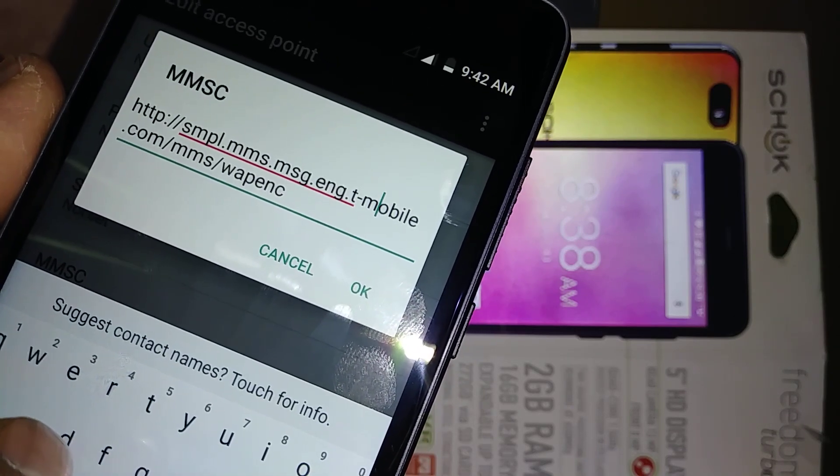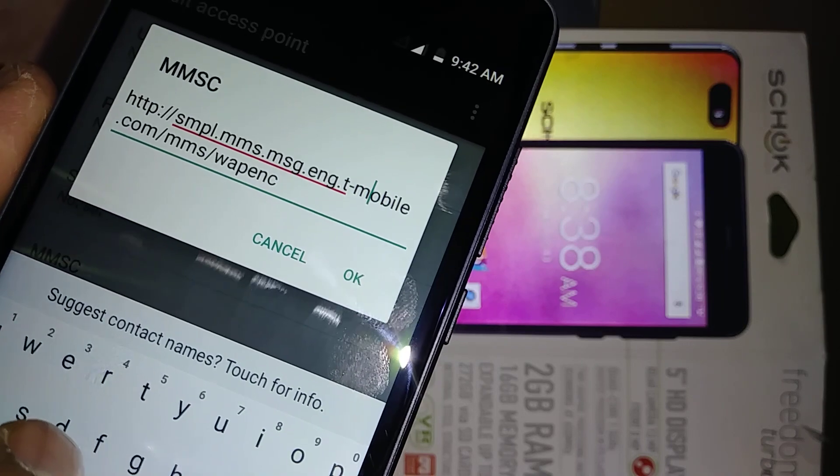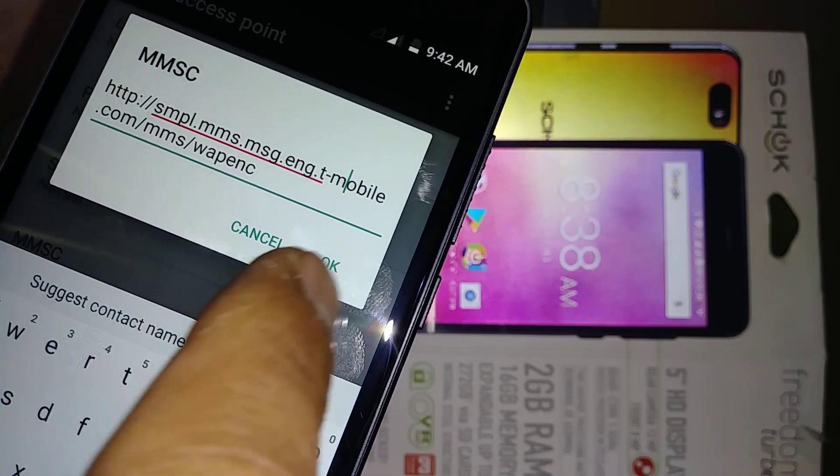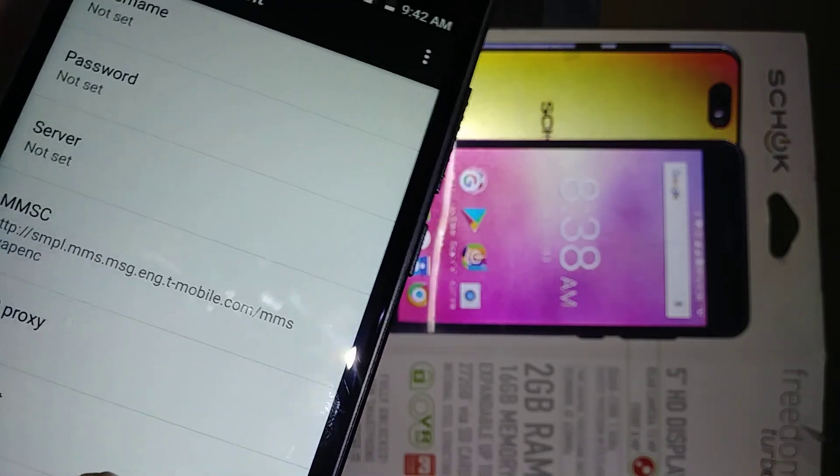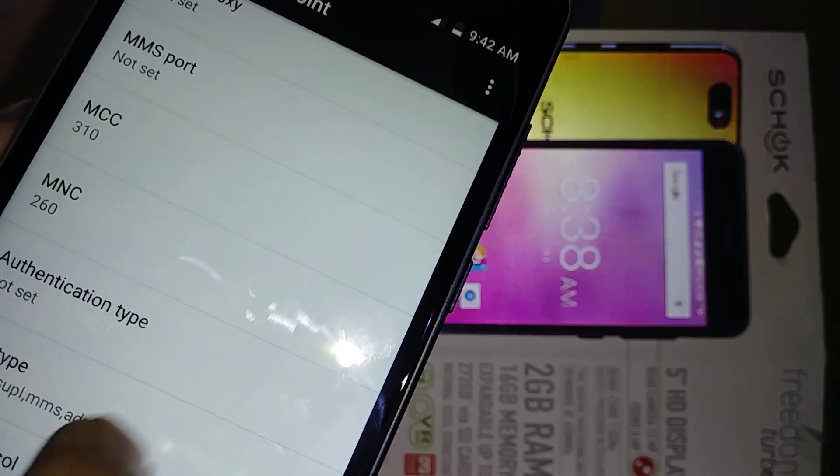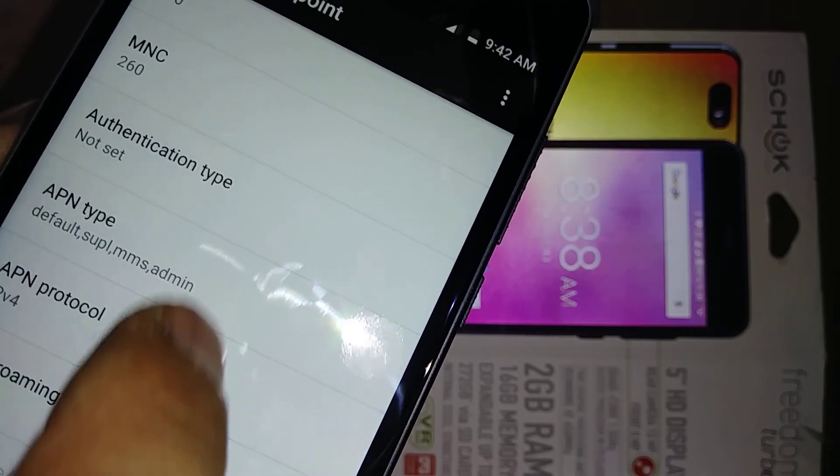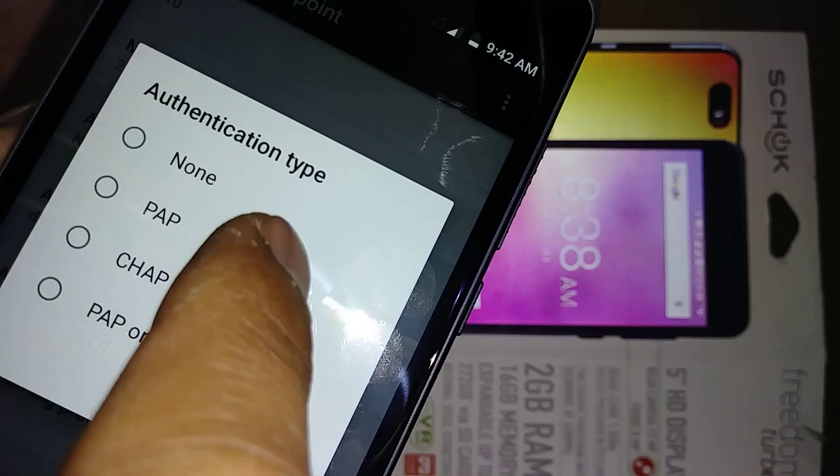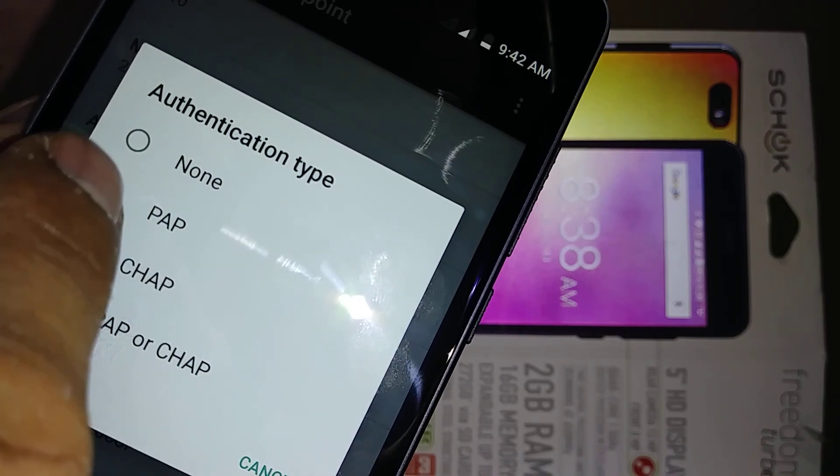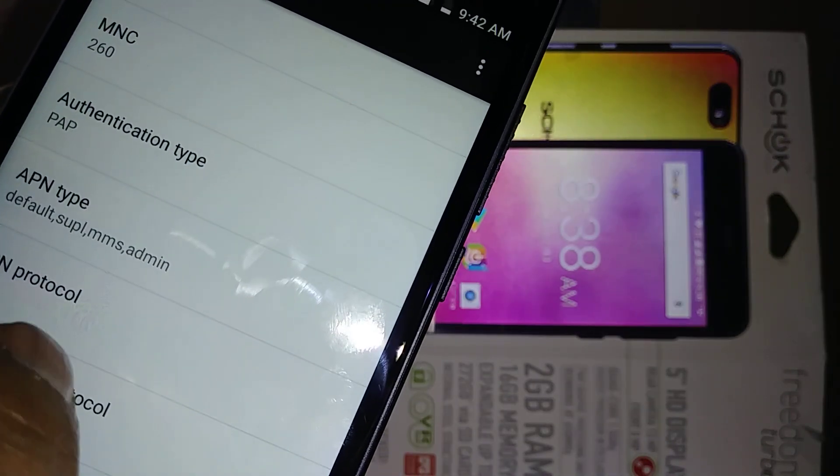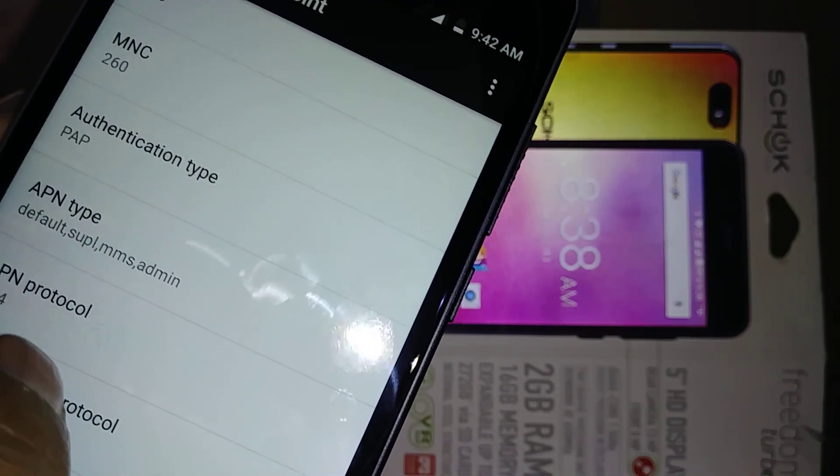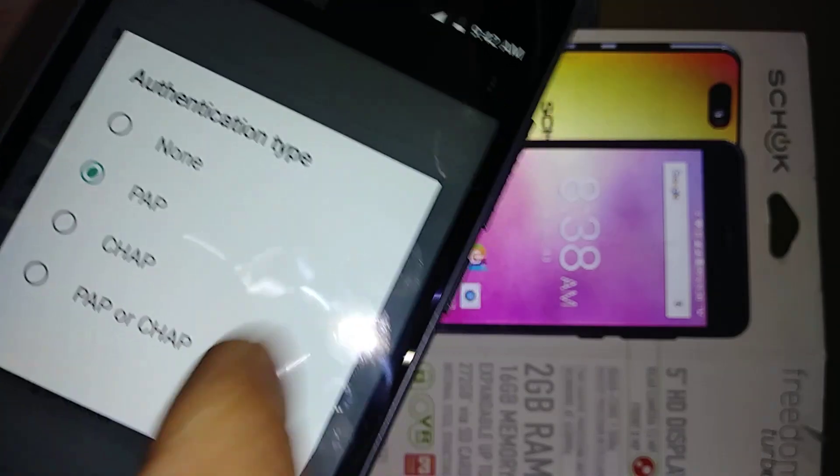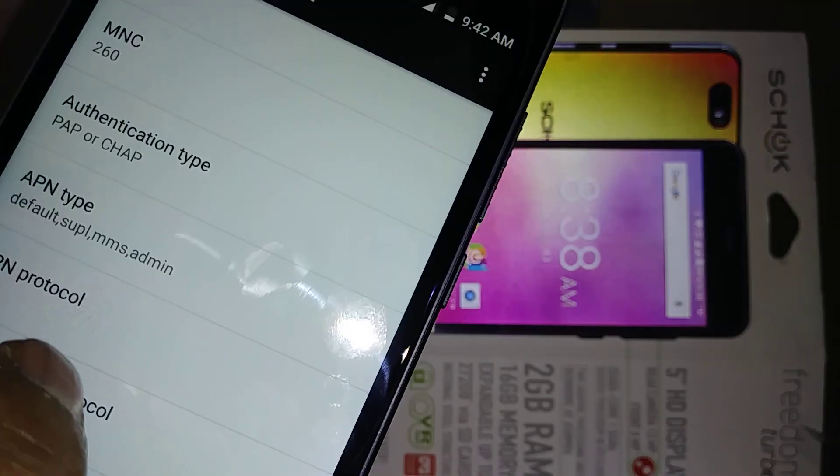In authentication type we may want to try PAP. If this doesn't work, just come back and change to PAP or CHAP.